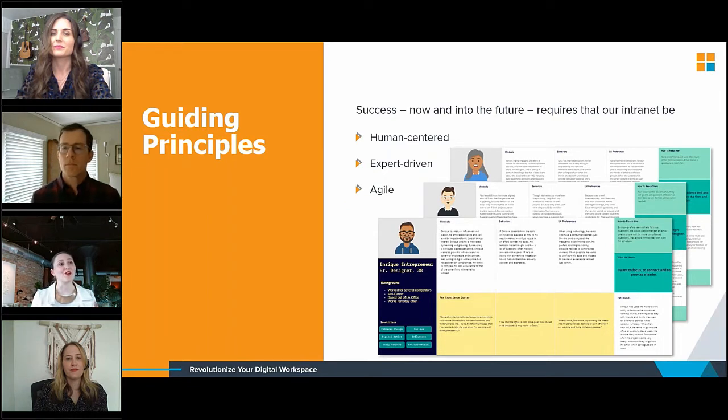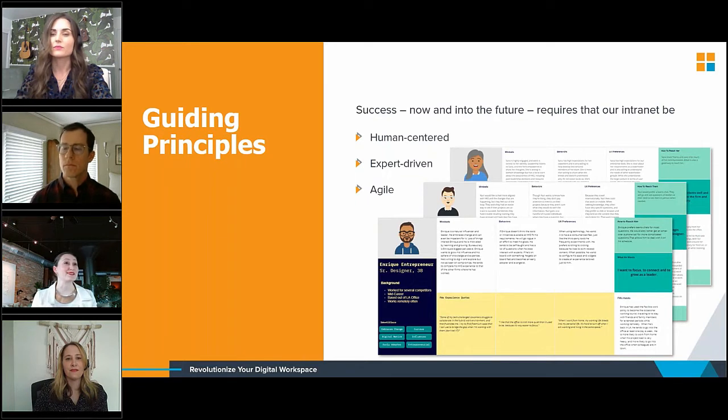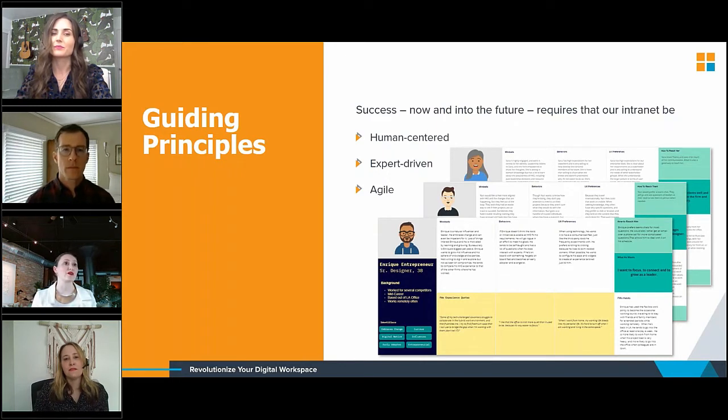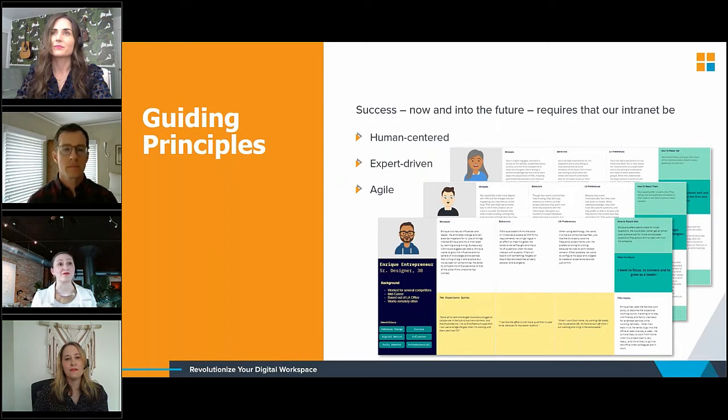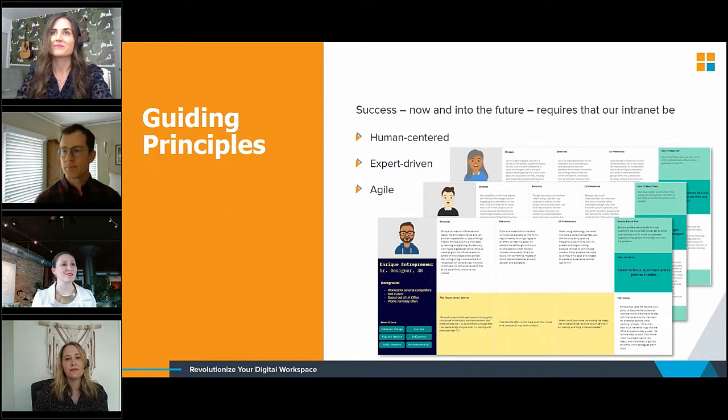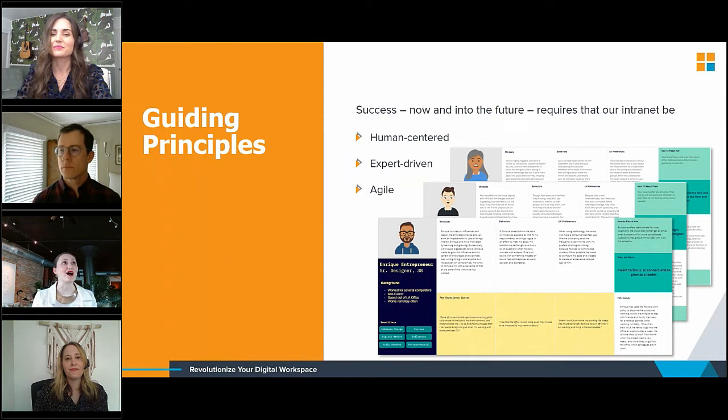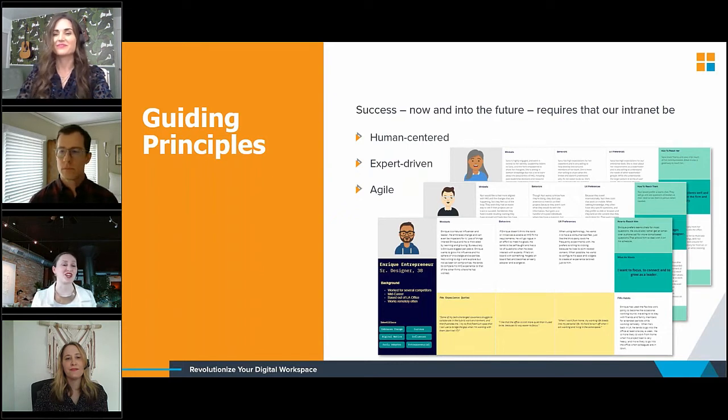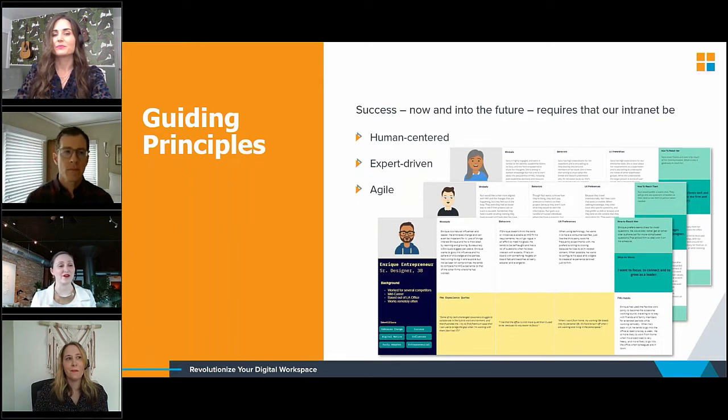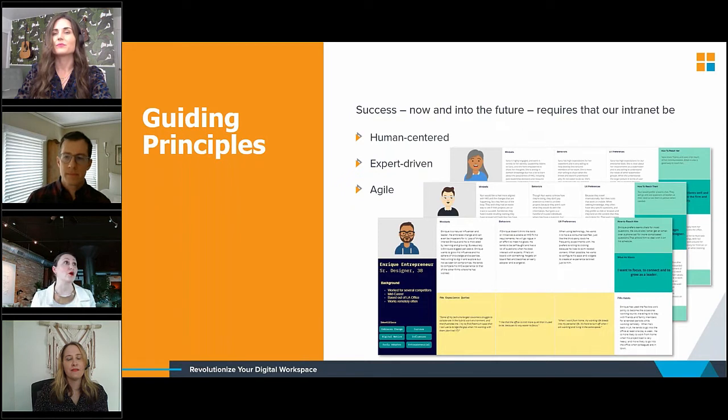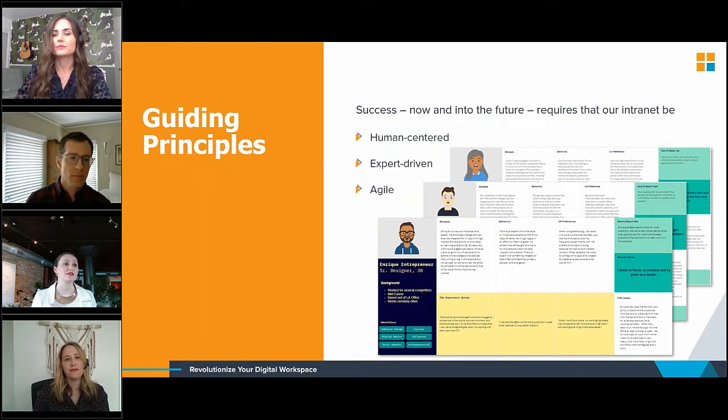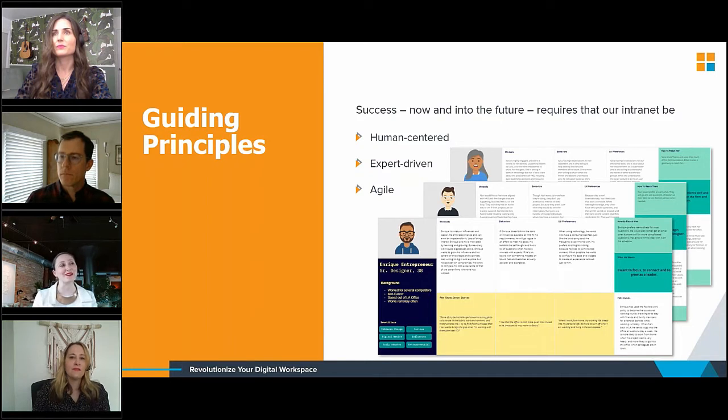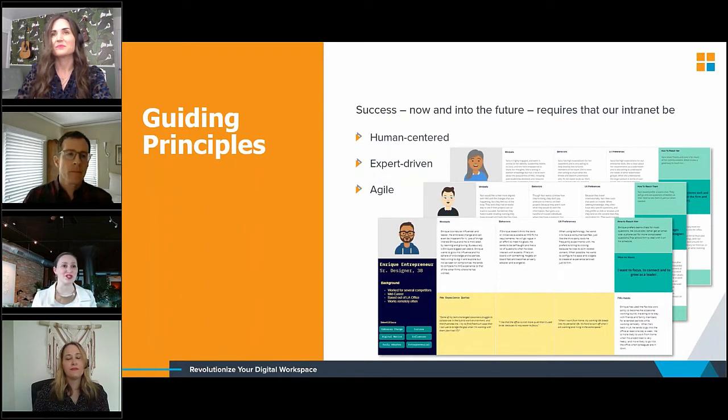Another principle is that our intranet is expert-driven. It supports the priorities of some key stakeholder groups via our information architecture and design, and it removes obstacles for those groups whenever possible. It weaves resources from our subject matter experts throughout the user journey, and it relies on the right partners like Pixel Mill and Sue Hanley for guidance in areas of high complexity or high dependence on Microsoft's roadmap. And finally, our intranet is agile, and it handles change with grace.